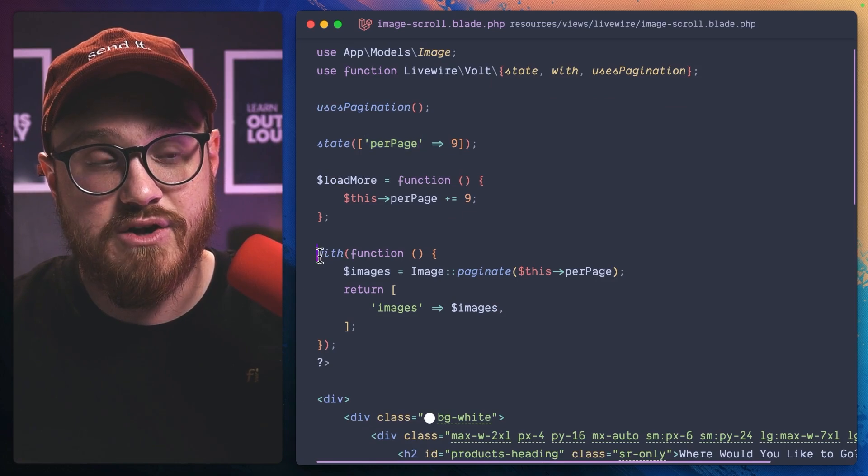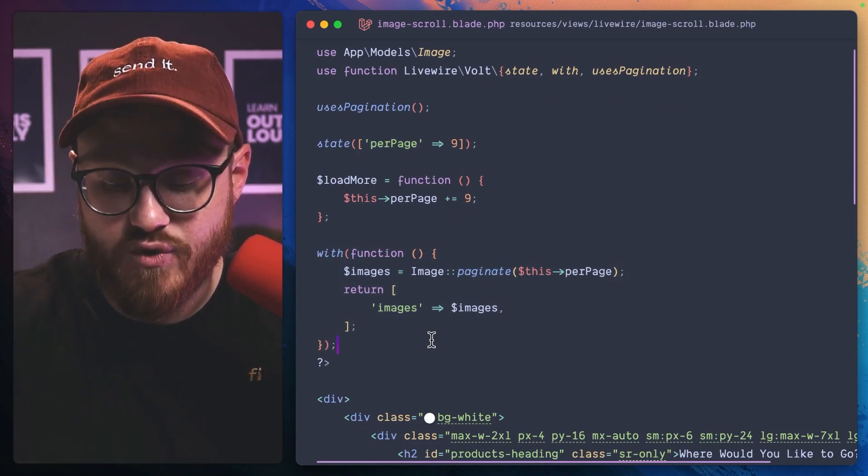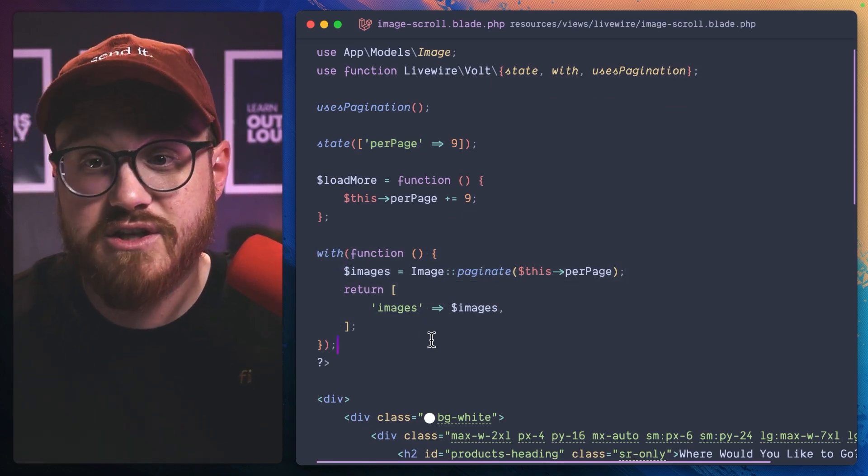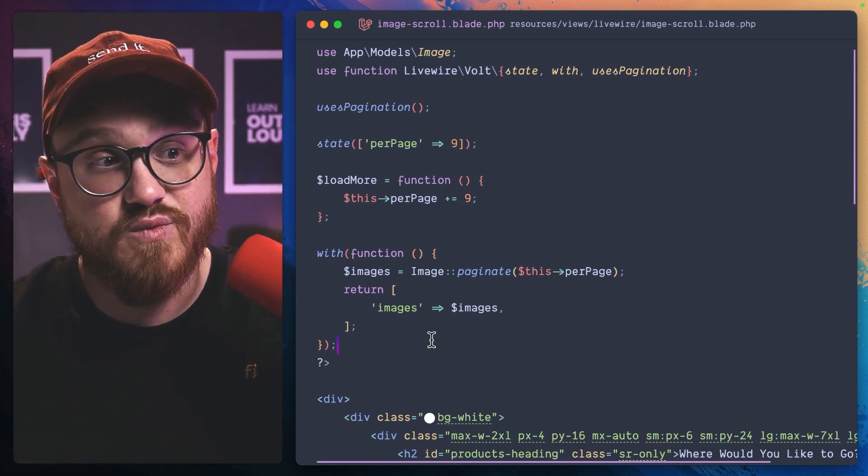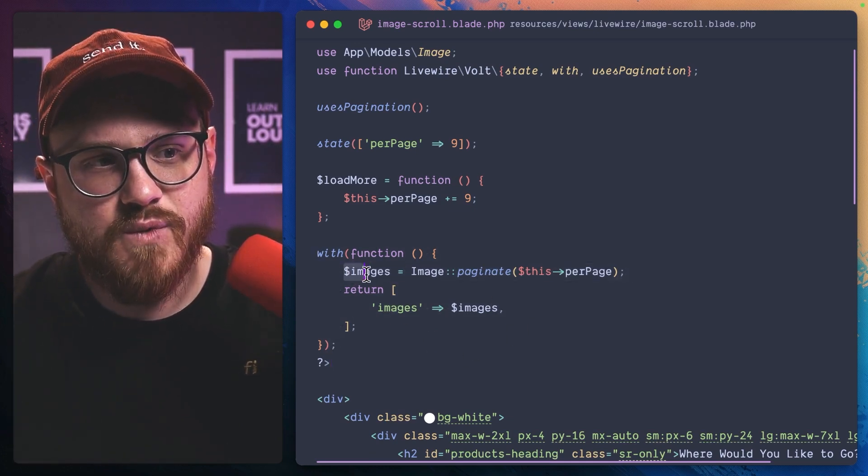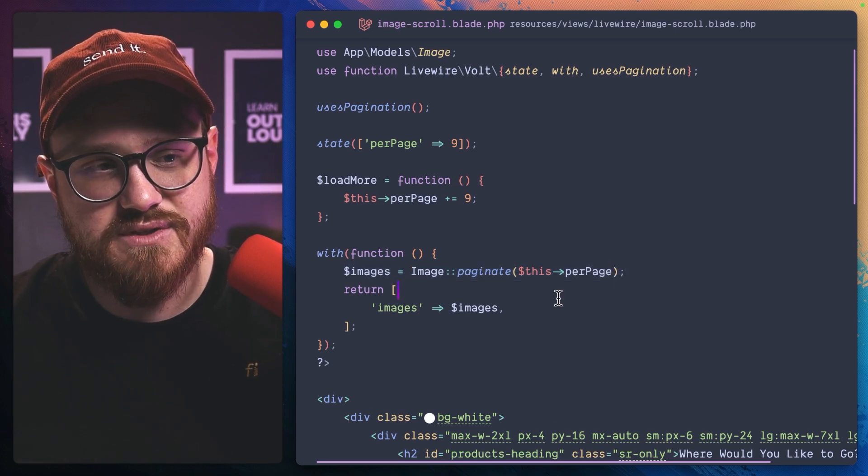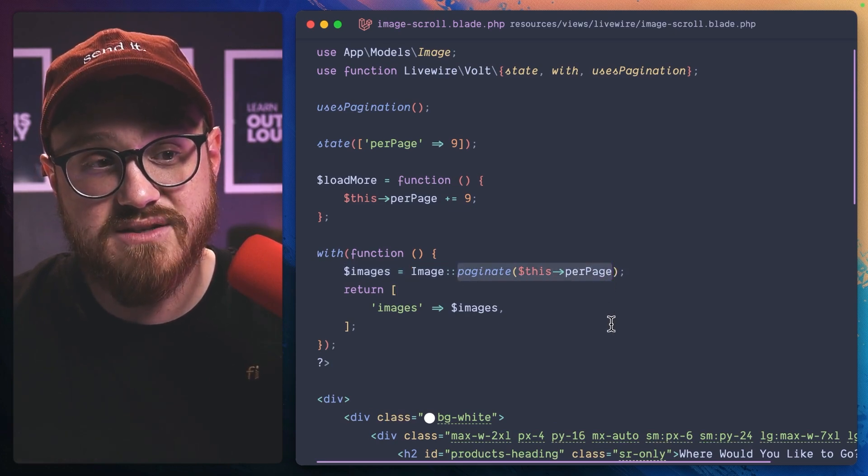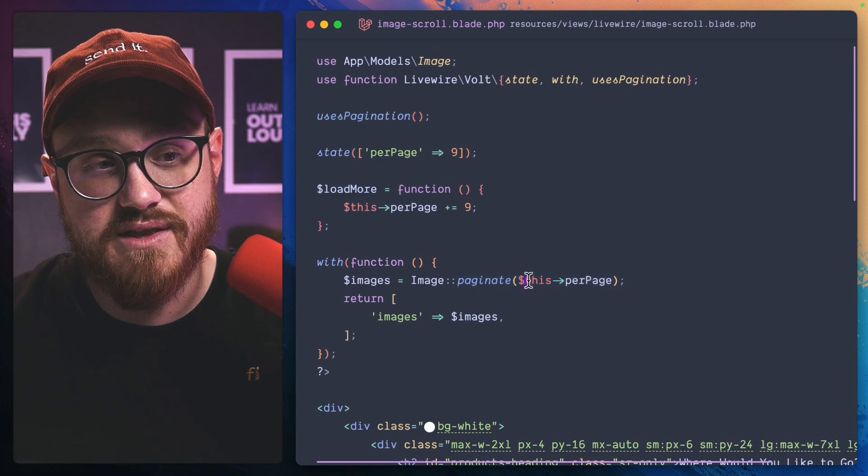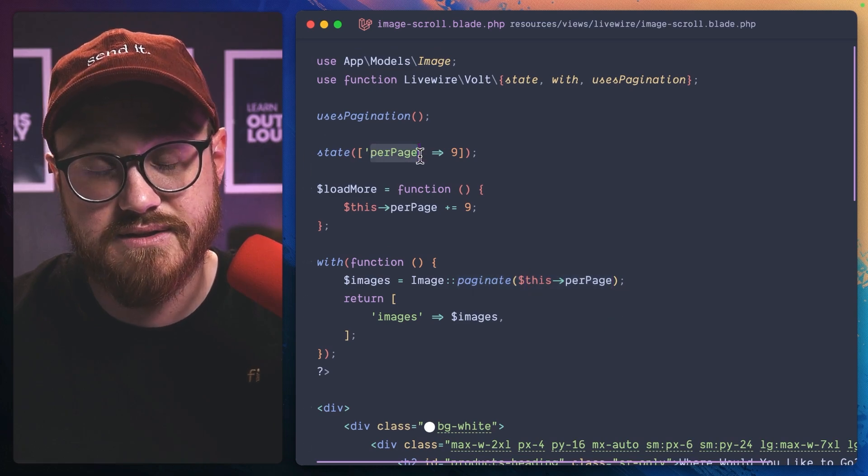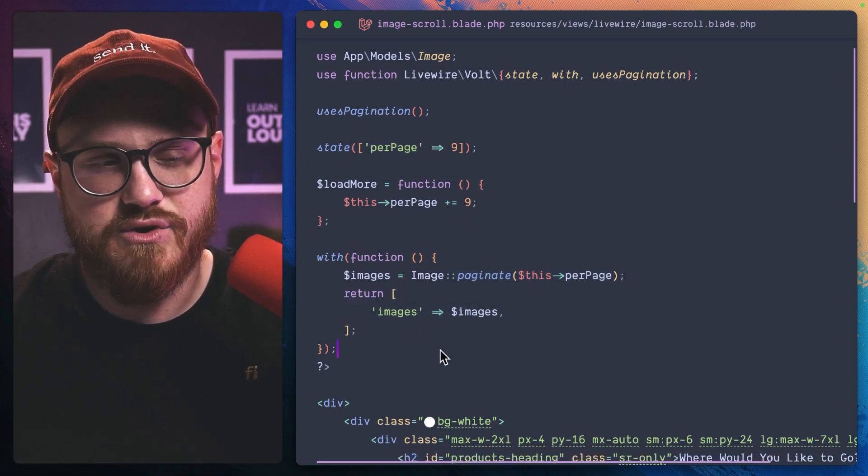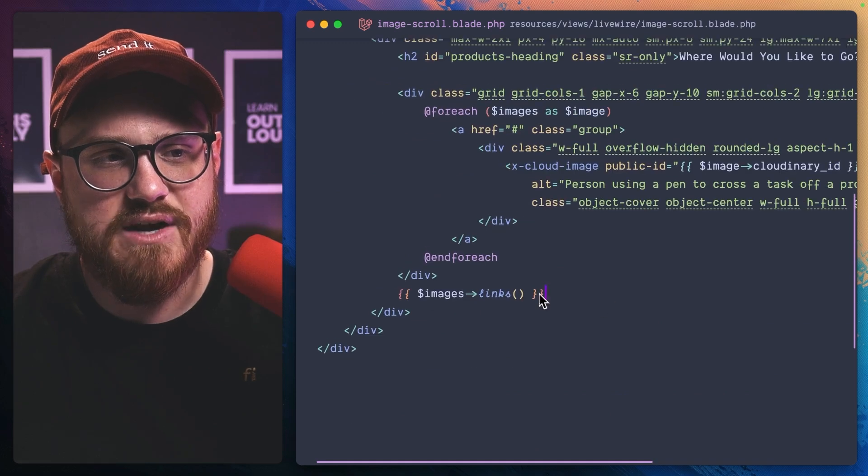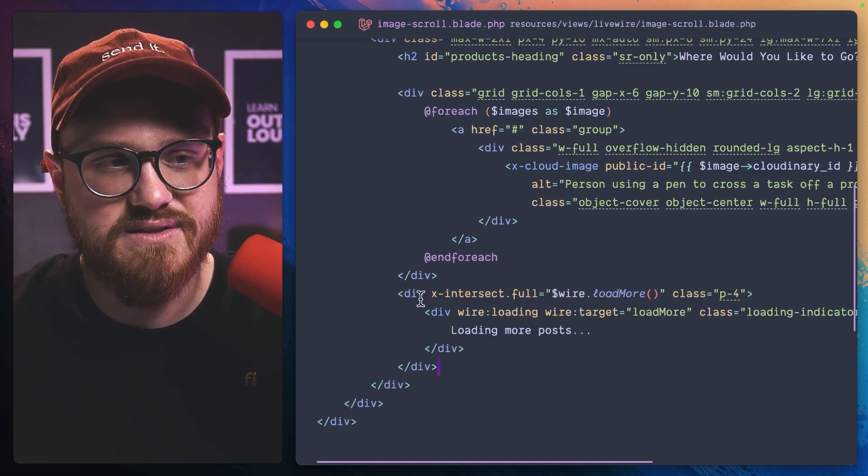Now in our width function, this is just the render function in a typical Livewire class. With our width function, we're returning the images and we're going to paginate them based off of the this per page state, and then returning the images. And now here is where the magic happens.